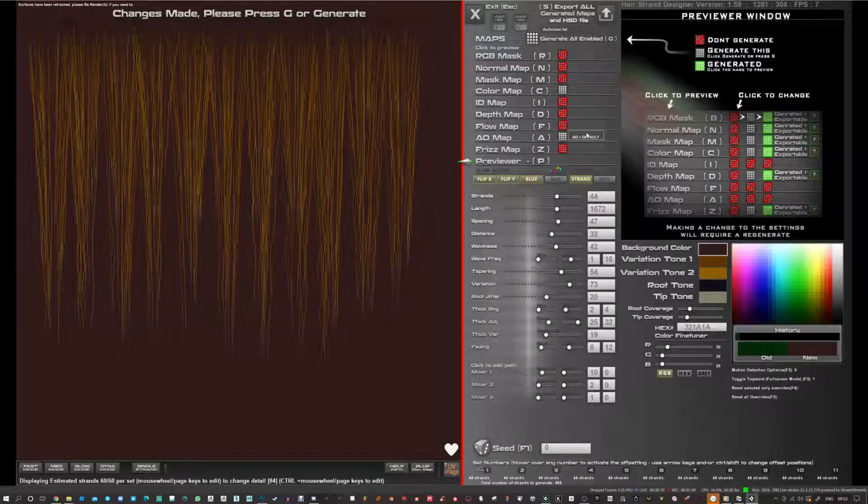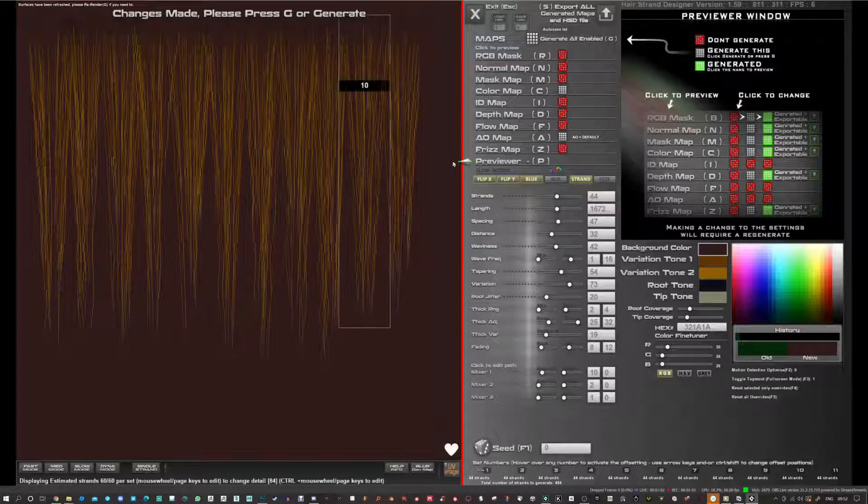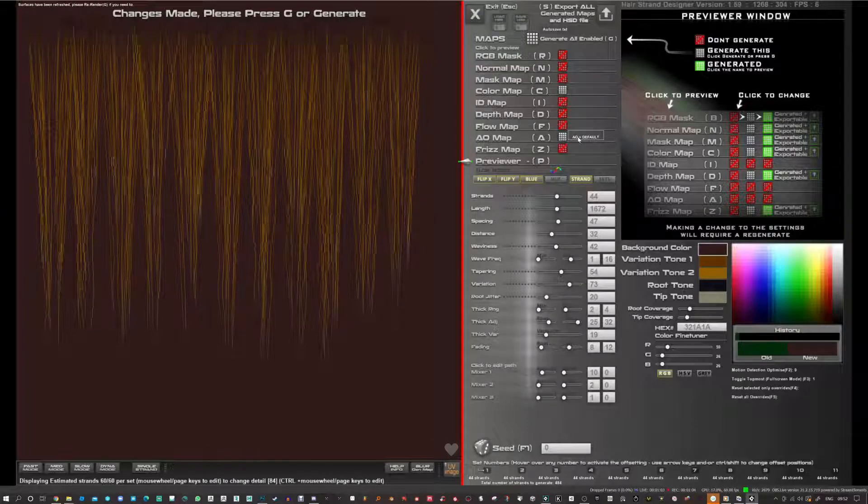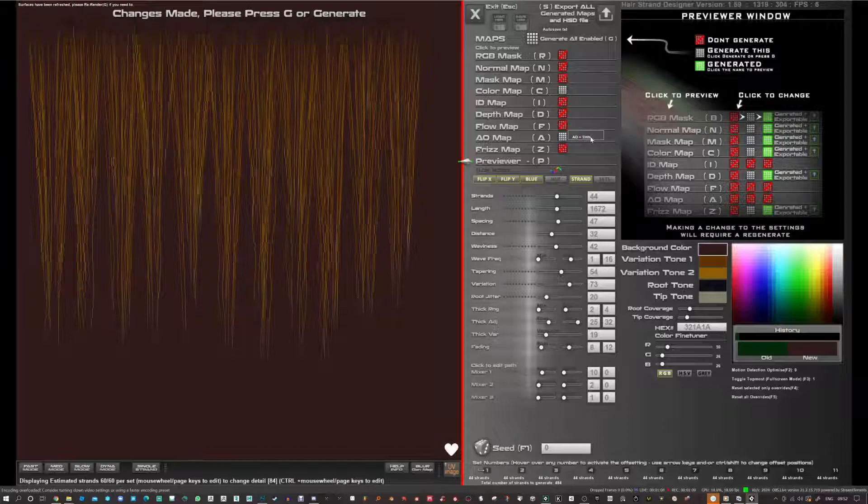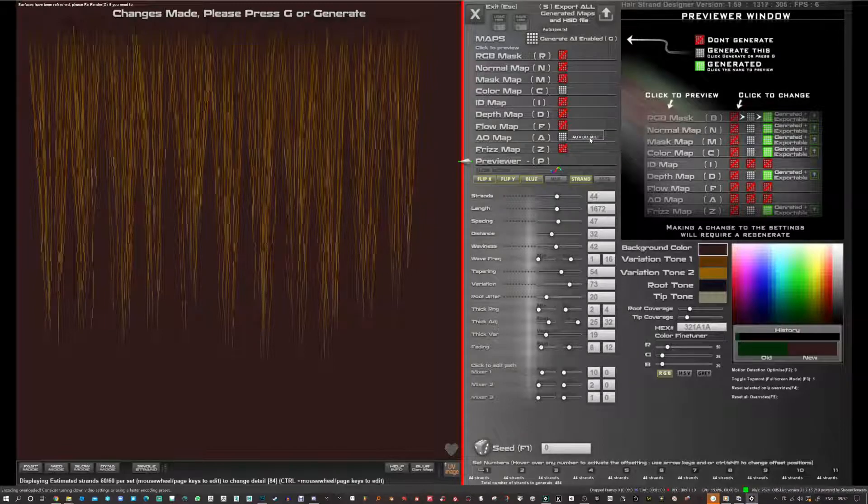First off there's the AO, kind of the spread of the AO. You basically click here and you can get wide, extreme, thin, default. You right-click to go the other way.